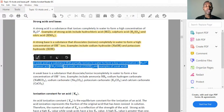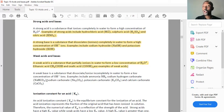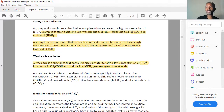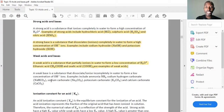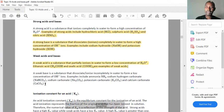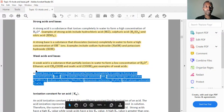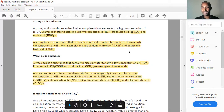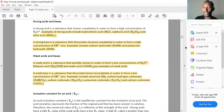A weak base is a substance that dissociates or ionizes incompletely in solution to form a low concentration of hydroxide ions. Examples of weak bases include ammonium, sodium carbonate, potassium carbonate, and calcium carbonate.